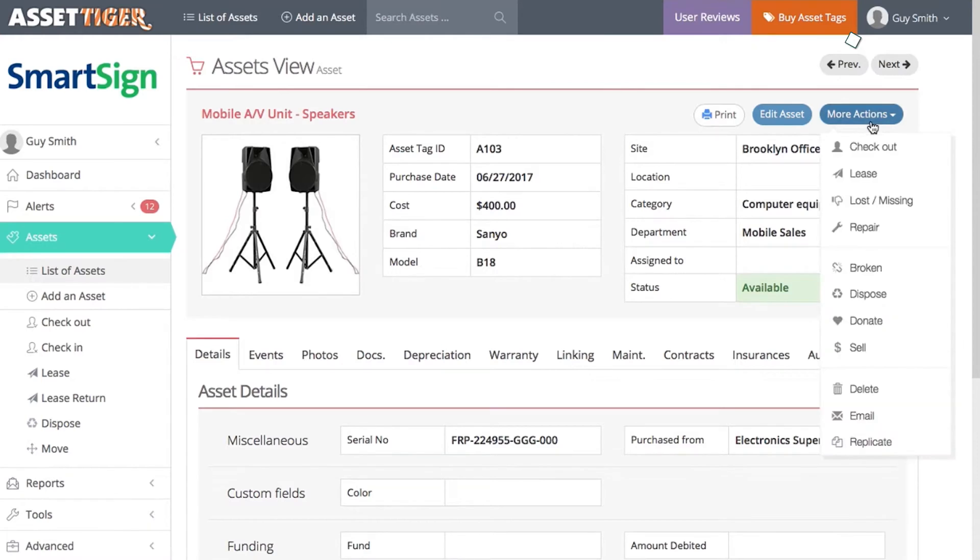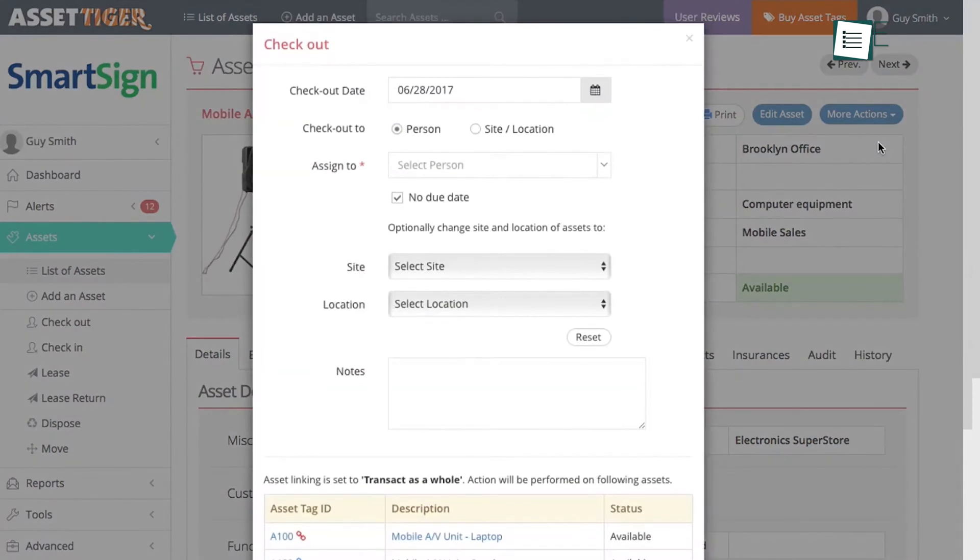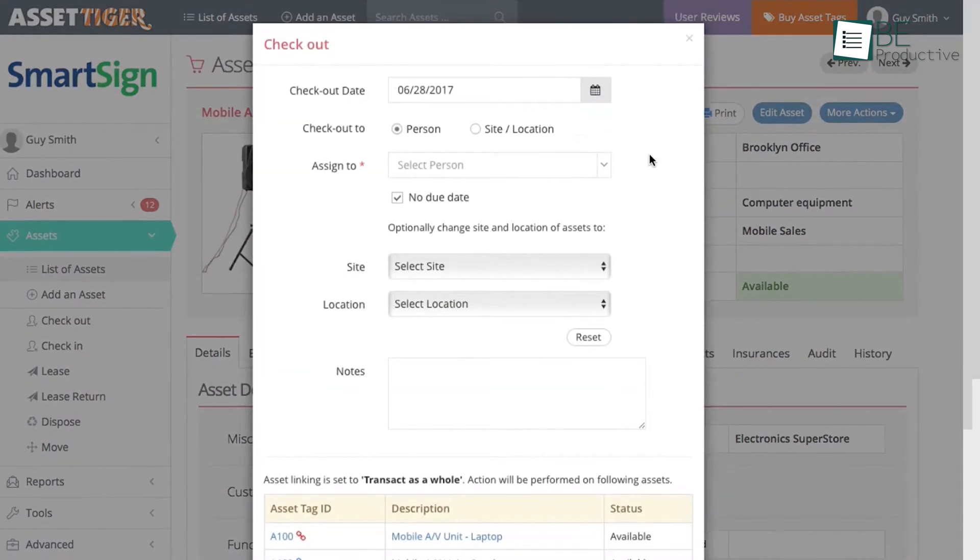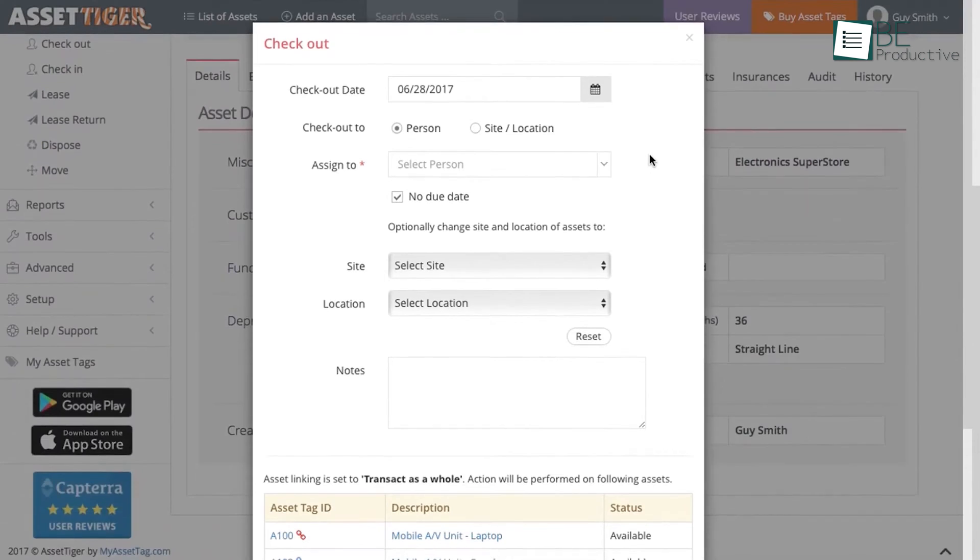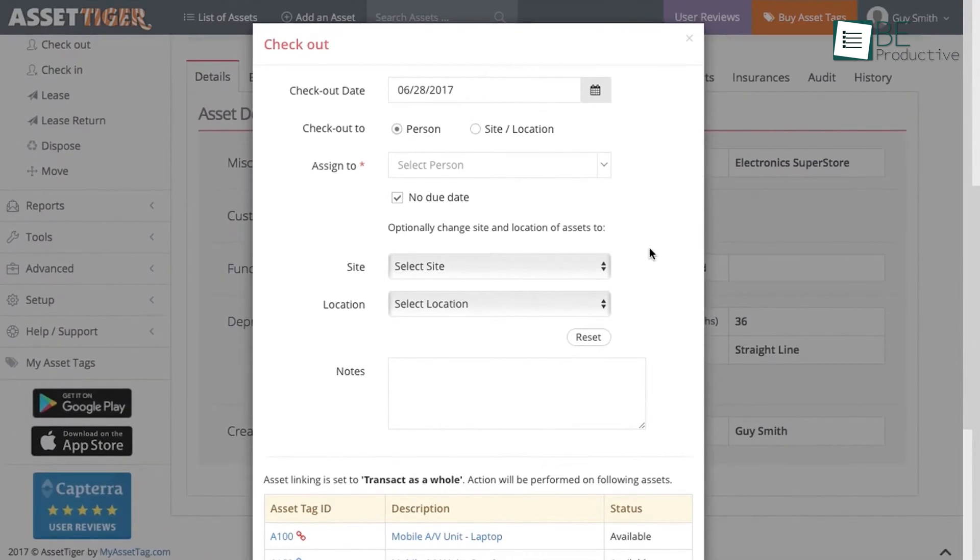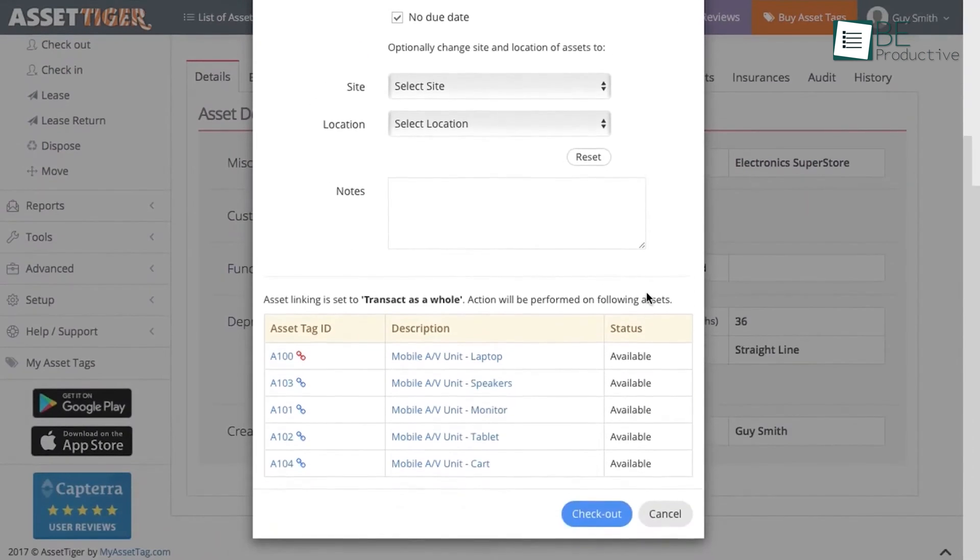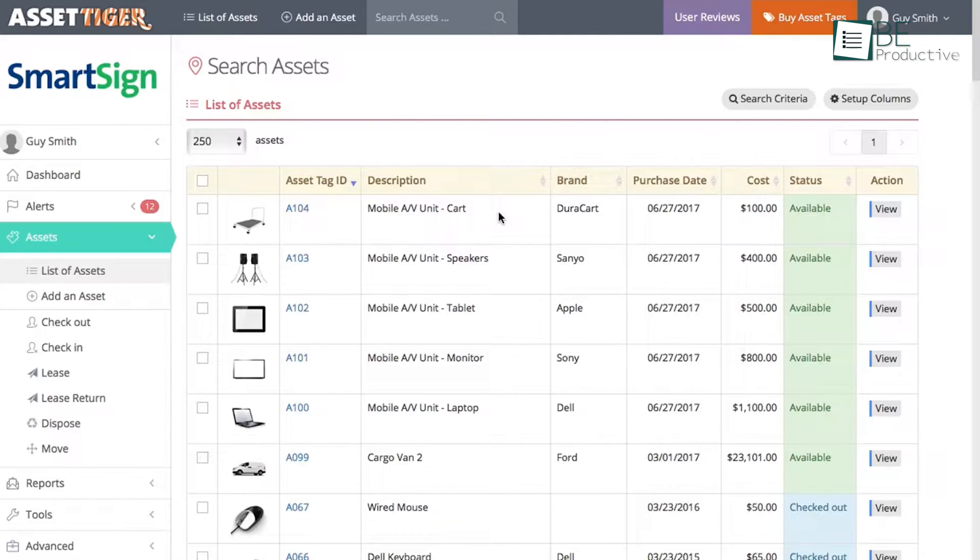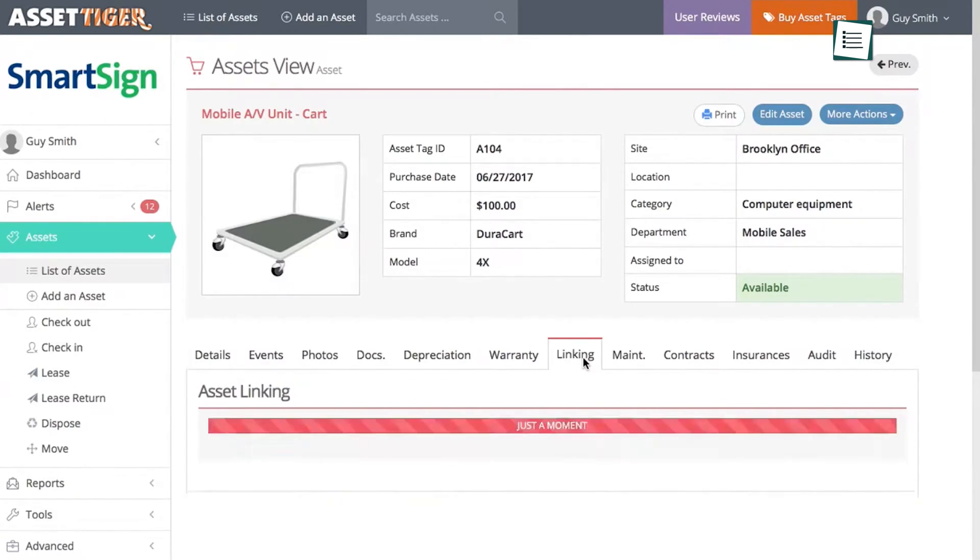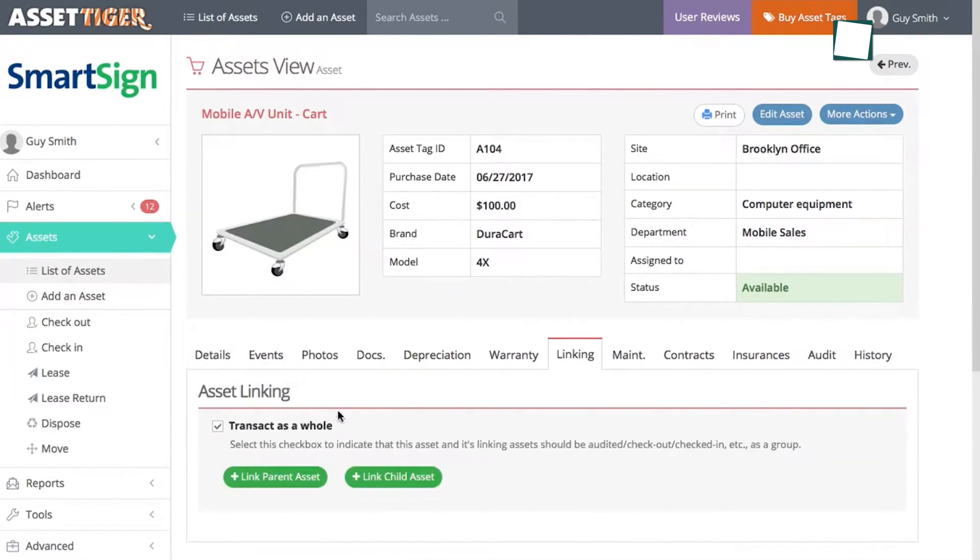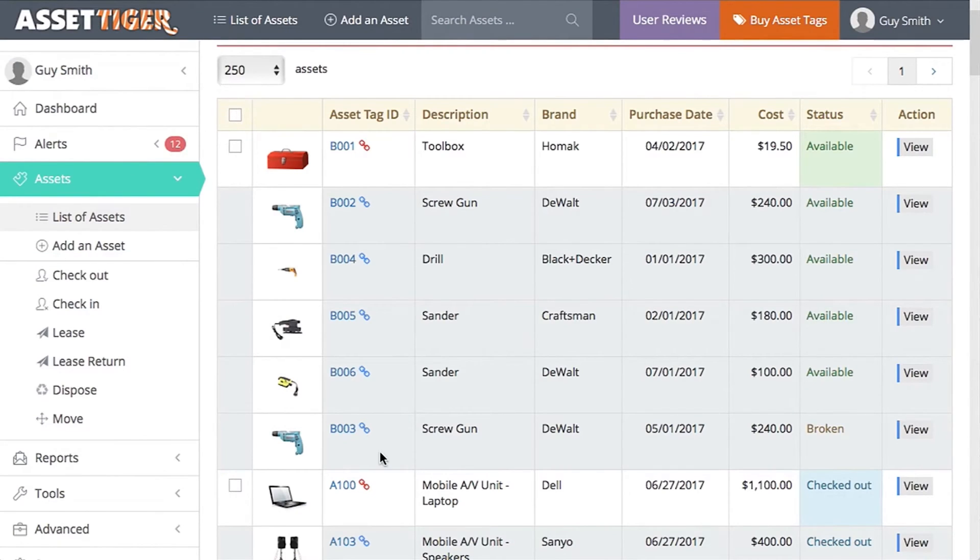The check-in slash checkout system has been a crucial tool for our team. We no longer need to worry about misplaced or unaccounted for assets. It provides real-time visibility into who has which asset, ensuring efficient asset utilization and minimizing downtime due to lost or unavailable equipment.